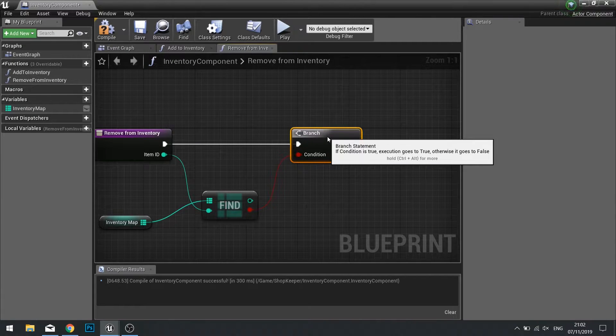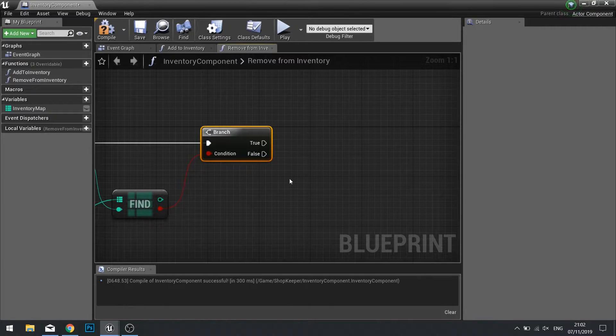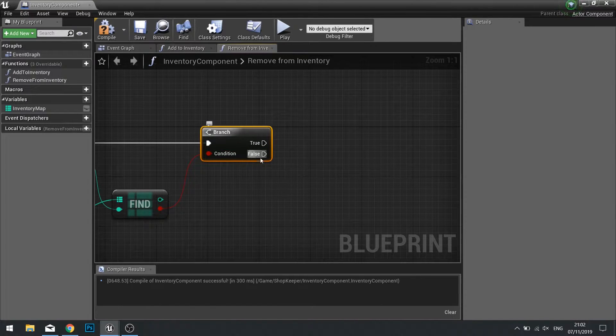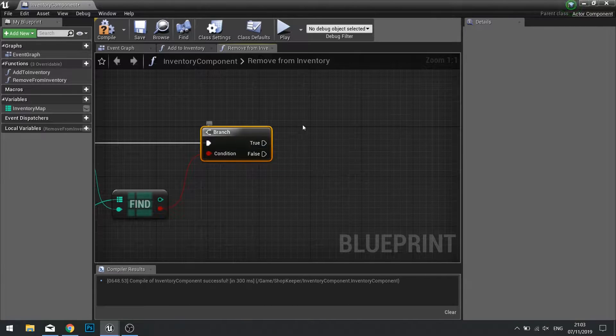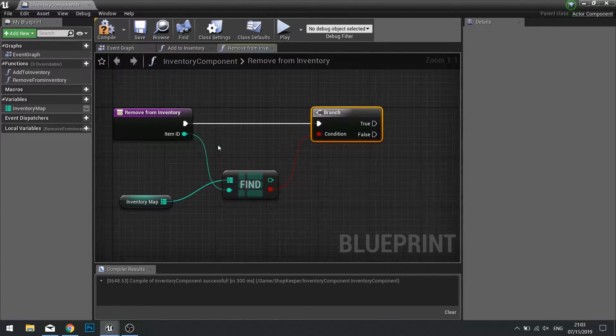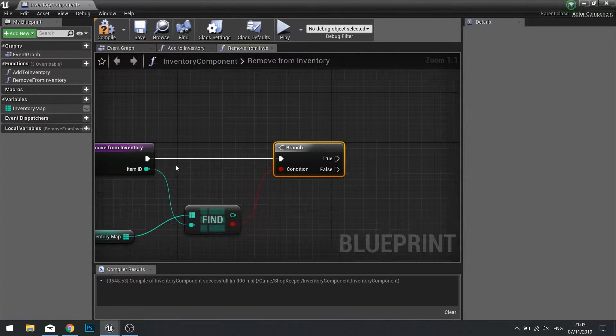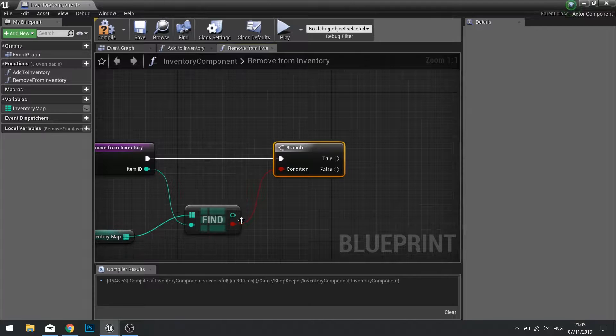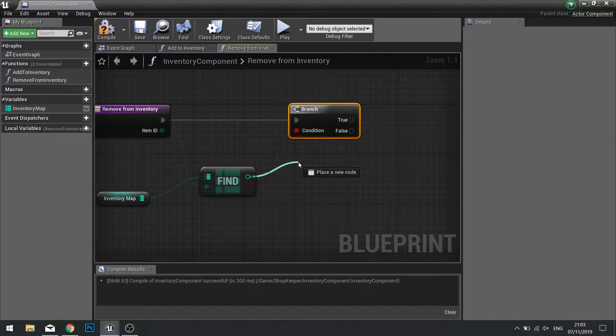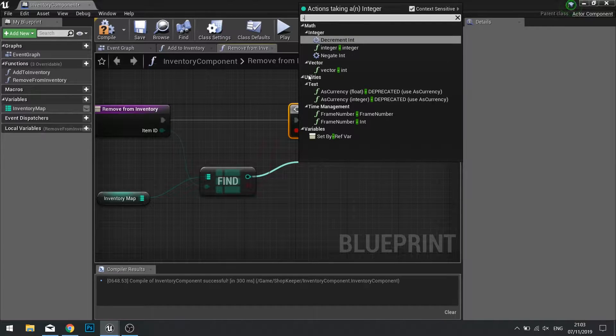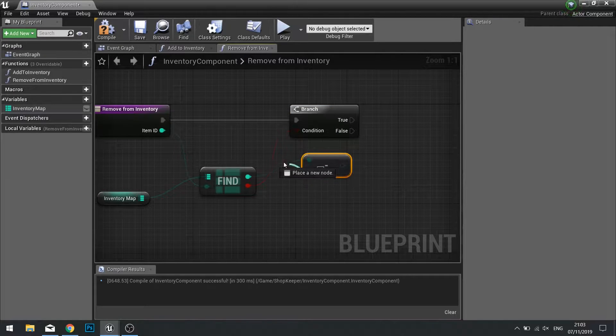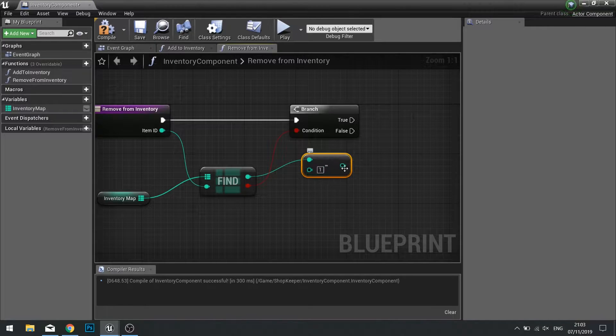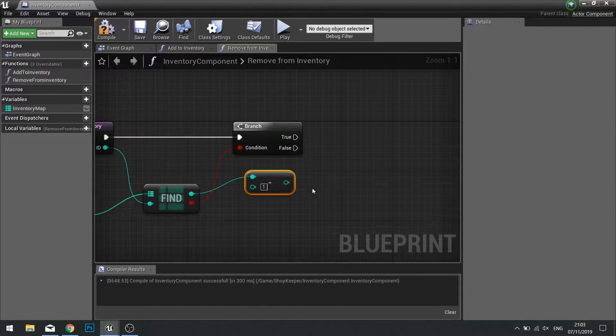If it exists, which it should do hopefully, it will go into a branch and go true or false. If it exists it will be true, if it doesn't exist it will be false. If it does exist we want to take one away from its inventory quantity. So we're going to drag our find out from here and do minus, and that minus will require just the number one as we've only taken one away from the quantity.